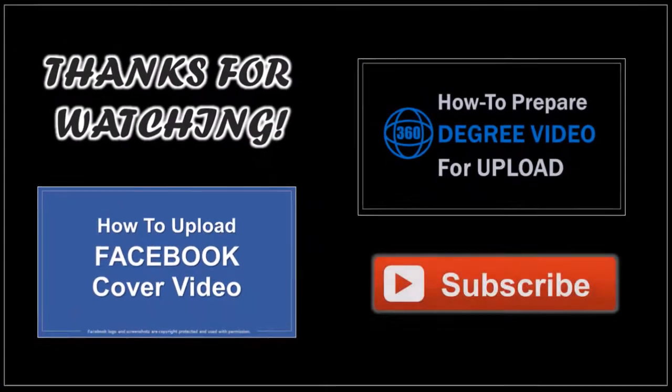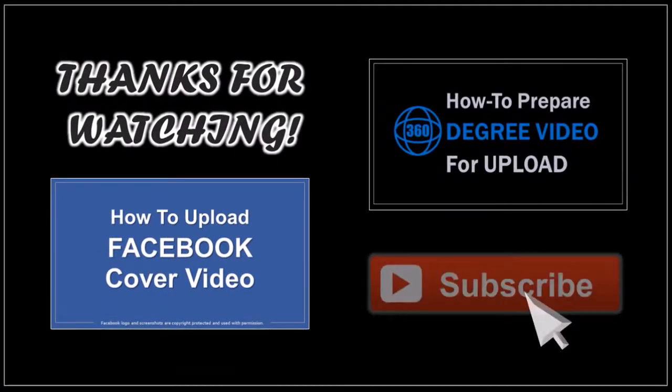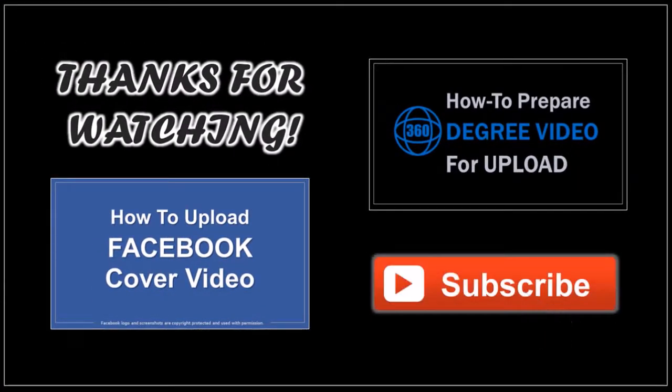Well, I hope you found this tutorial helpful. If you've got any questions, please leave them in the comment section. And thanks for watching.